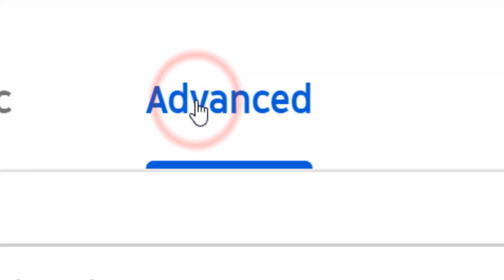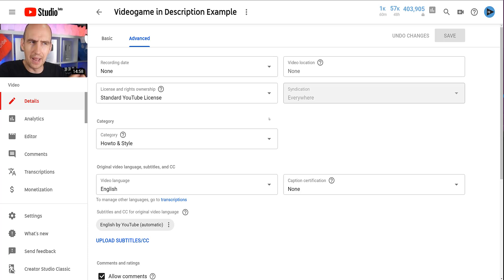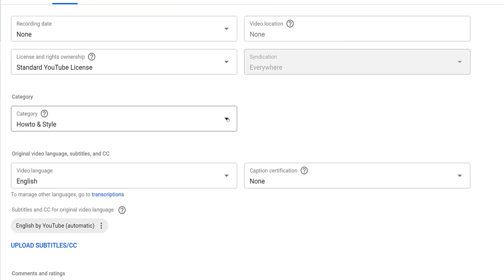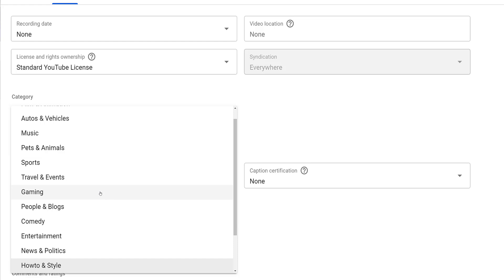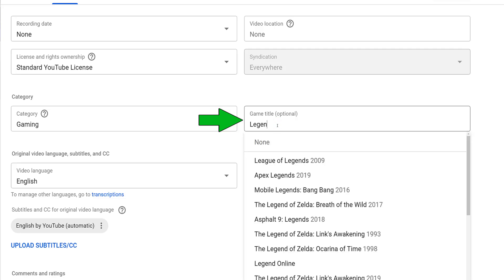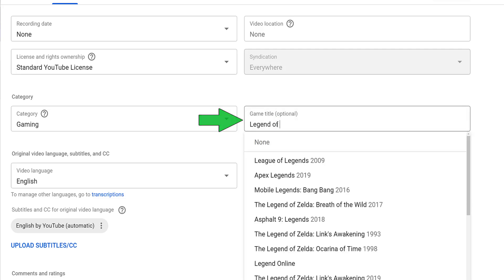Next, click on the video you want to edit, and then click on the Advanced tab at the top of the screen. Halfway down this screen, you will see a Categories option. Click on this to list all of the available categories and select Gaming. When you do this, a new field will appear to the right.